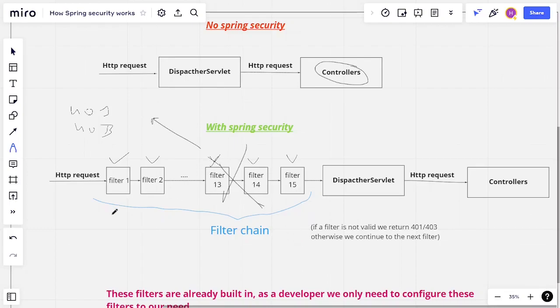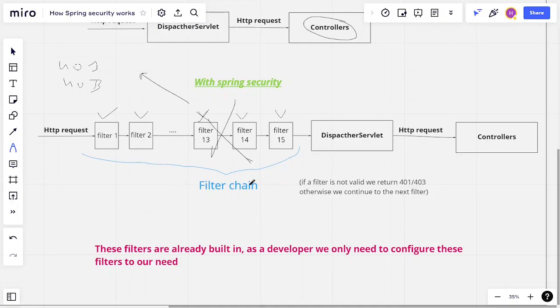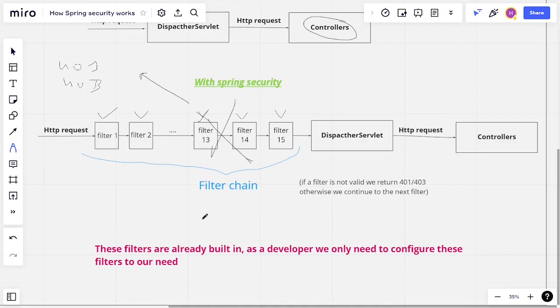It works thanks to these filters. And you might say that it's pretty complicated to actually change these filters, but the thing is, as a developer, you don't really need to touch these filters. These filters are actually built-in by Spring Security by default. So as a developer, you only need to configure these filters to your need. If you want to customize these filters, you can do it easily, without actually touching these filters.